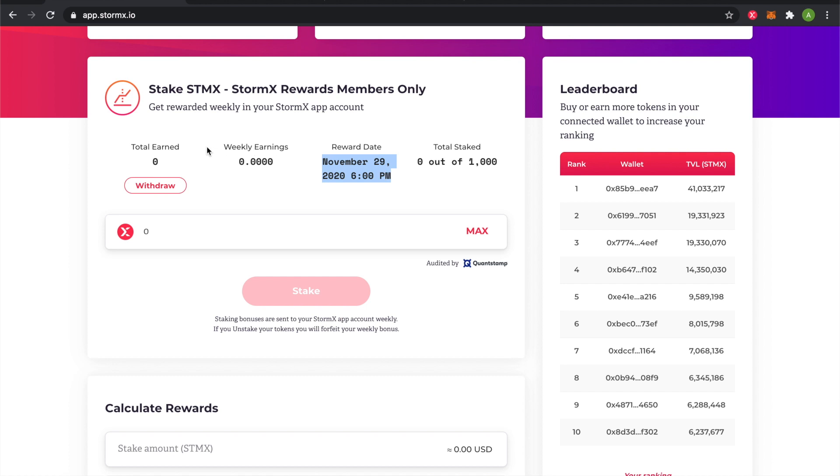We have weekly earnings, which is how much you are currently earning this week, and how many tokens you have staked.